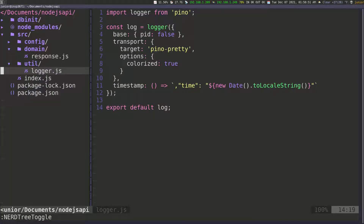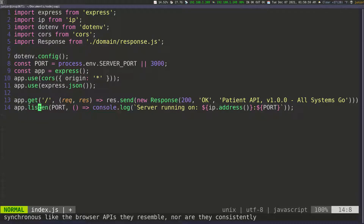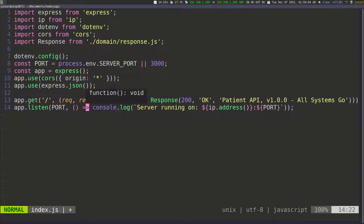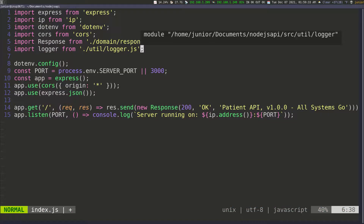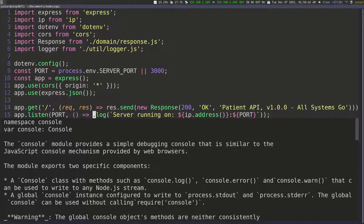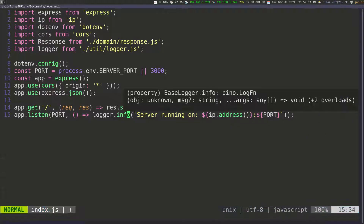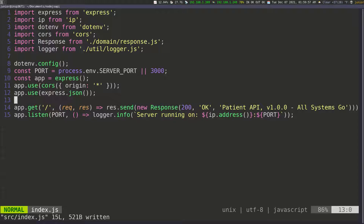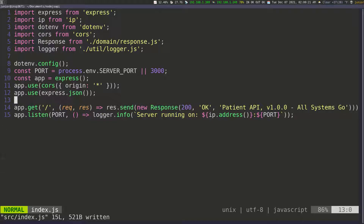Now I can use that instead of console.log. Let's go inside the index file. I'm going to delete the old log line and import that logger on line 5, importing it from ./util/logger.js. Then on line 15, instead of console, I'm going to change this to logger.info, passing in the same message. From now on we're only going to use the logger — not console.log — whenever we need to show something on the console.